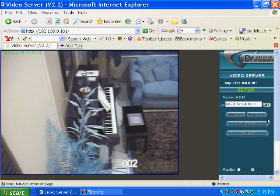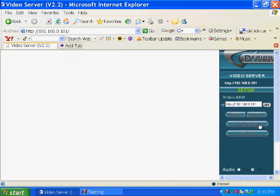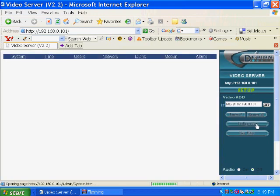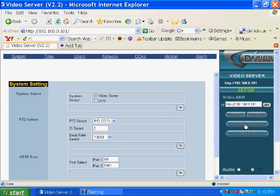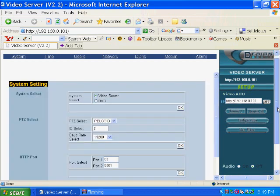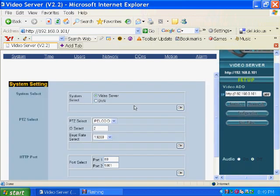Here are some of the configuration options that the IP video server supports. On the system setting page, you can select the type of PTZ camera, the ID of the camera, and the baud rate that will be used. You can also set up the port that you want to use to connect your network and to communicate with the IP server.